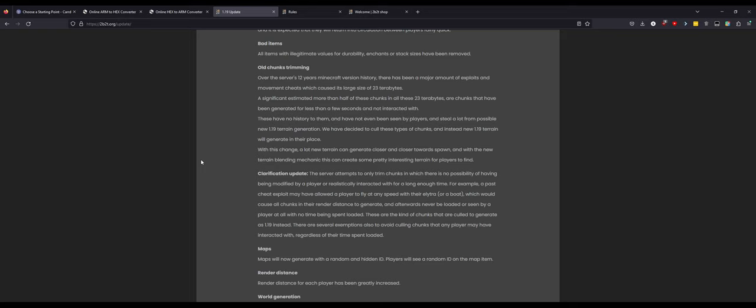Old chunk trimming: a significant estimate, more than half of these chunks in all 23 terabytes are chunks that have been generated for less than a few seconds and not interacted with. These have no history on them and have not been seen by players and steal a lot from possible new 1.19 terrain generation. We have decided to cull these types of chunks and instead new 1.19 terrain will generate in its place. I'm kind of torn on this. On one hand you are getting new chunks, but on the other hand how many of these chunks were maybe 1.6 chunks or the very first version of Minecraft that 2b2t was on? What is gone now that was otherwise maybe 10 years old or older at this point?